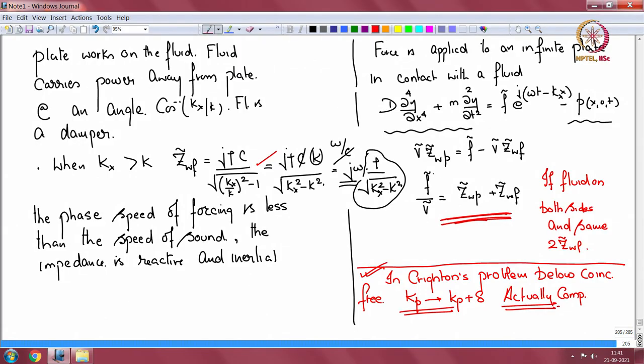Good morning and welcome to this next lecture. We were discussing the topic of fluid loading, so there is a panel in contact with a half space of fluid. The panel is one dimensional and infinite, and we have come up with this expression for the combined impedance. The idea is to make some heuristic comments: the impedance as seen by the force is a combination of plate and fluid impedance.